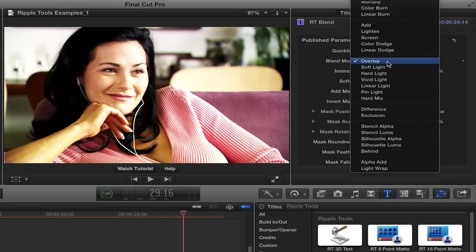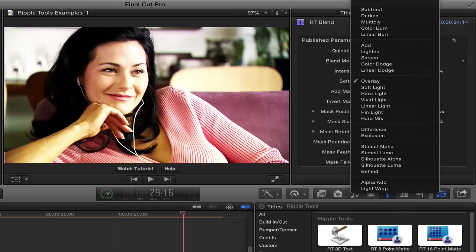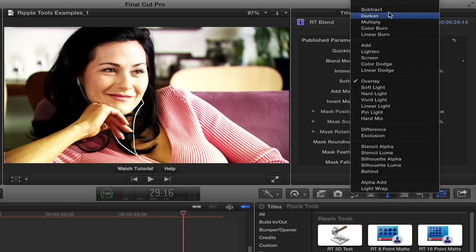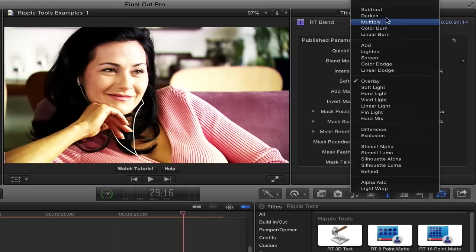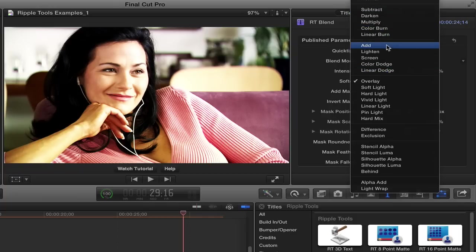If we click the pop-up menu, all the blend modes available in Final Cut Pro 10 are available right here. The basic idea is that this collection here, this first set of five, will make the image darker. This next set of five will make it lighter.